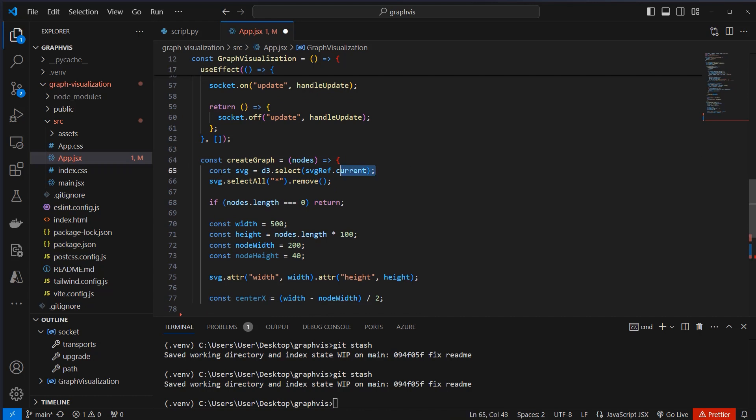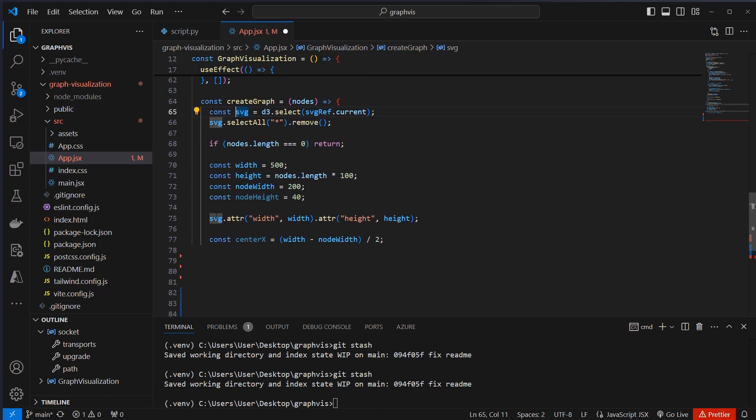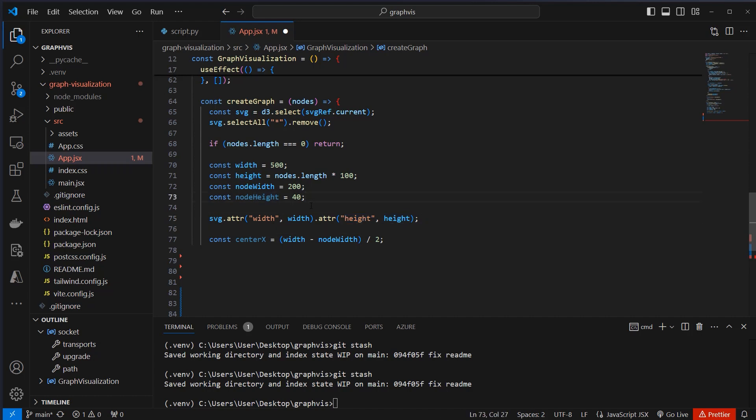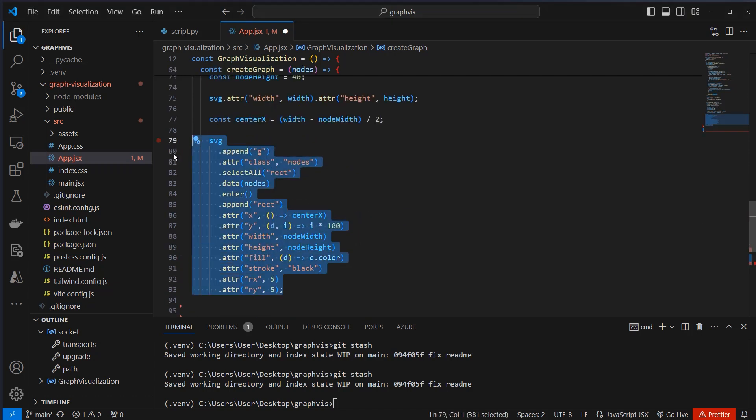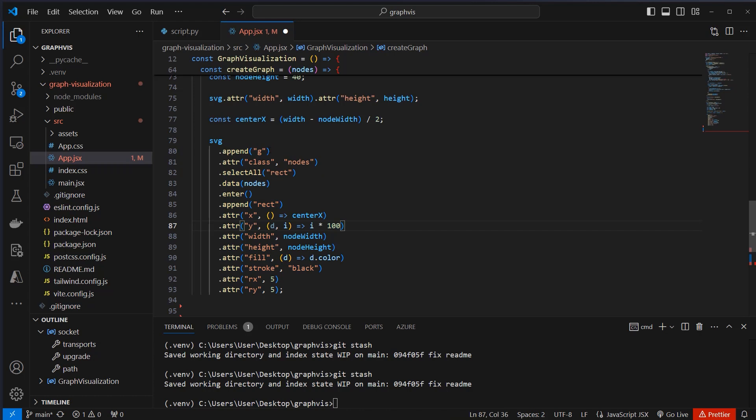So we're going to use D3.js, and what we're going to do is that we're going to create a new SVG, and we're going to set for this SVG the height and the width and so on, so everything that we need for our visualization. So this code here dynamically creates and appends rectangular shapes to an SVG, and that represents the node in a data set. And each rectangle is positioned, sized, and styled based on the associated data, which is set here.